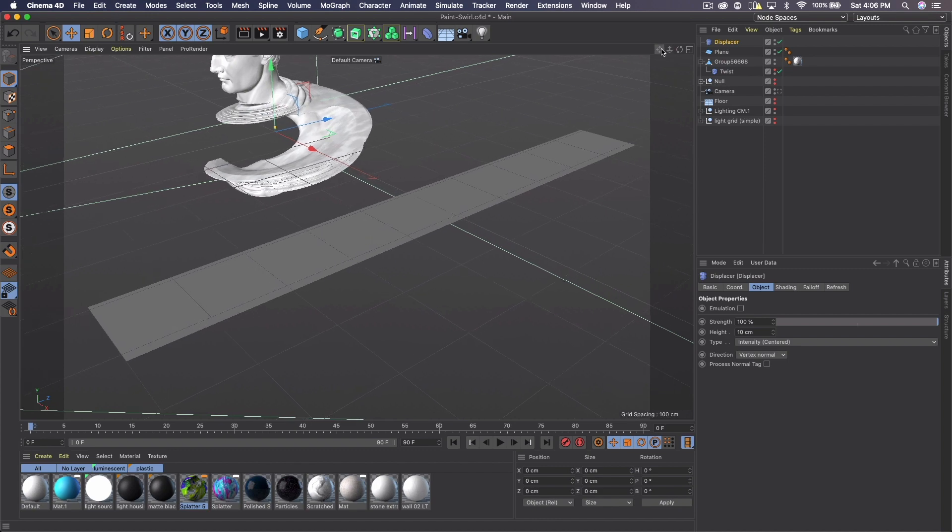And then we want to go ahead and get a displacer because we want to try to give this a paint like feel to it. So we want to add those little bumps and imperfections that would occur when you spread paint out on a canvas or whatever.